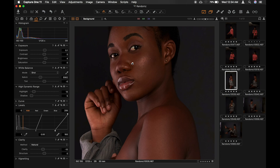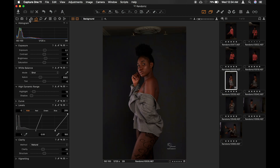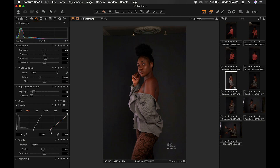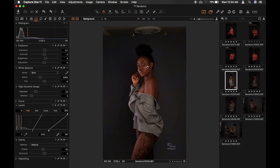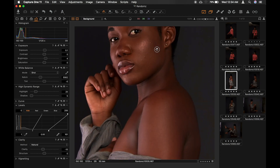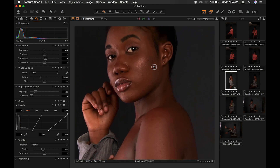First of all, let me do my basic settings. Let's bump it up a bit. I shot this with a custom white balance, so I think I like how it is. This is okay for me.